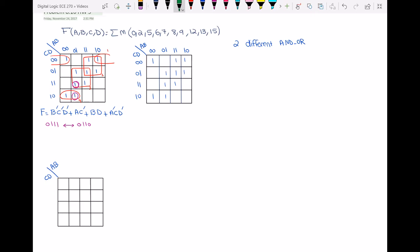Let's look for any other hazards. Yes — these two ones are adjacent and not covered by the same loop, so they cause a one-hazard. The upper one is 0000 and the lower one is 0010. So this is the first realization of the function with its hazards.